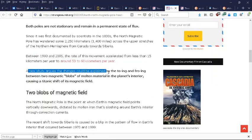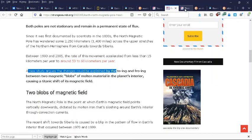A new study argues the changes could be explained by the to-ing and fro-ing between two magnetic blobs of molten material in the planet's interior, causing a titanic shift of its magnetic field.